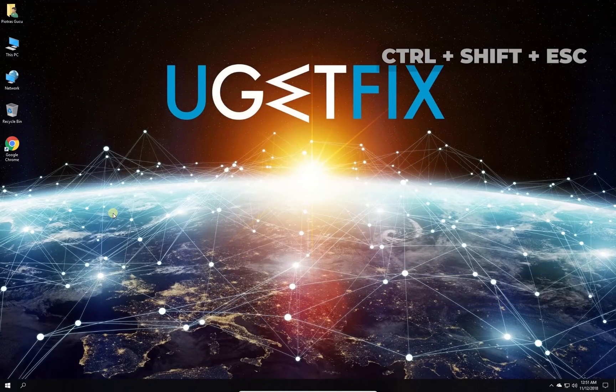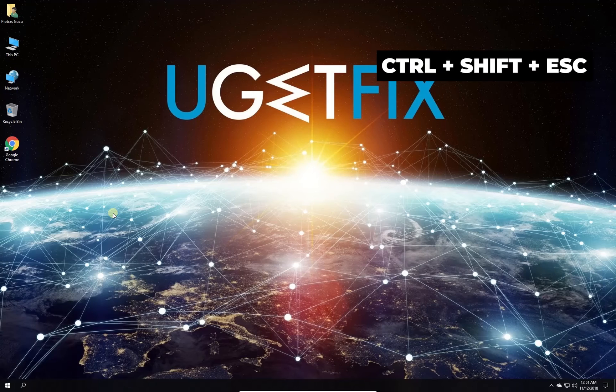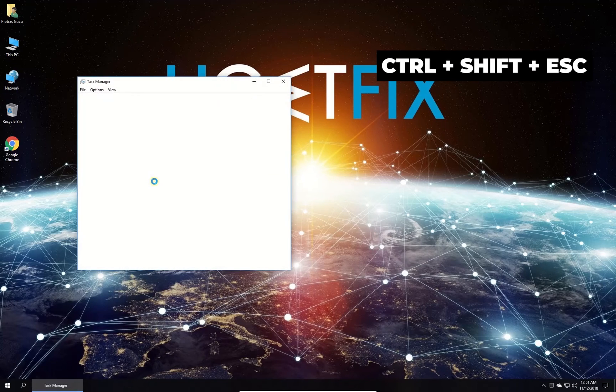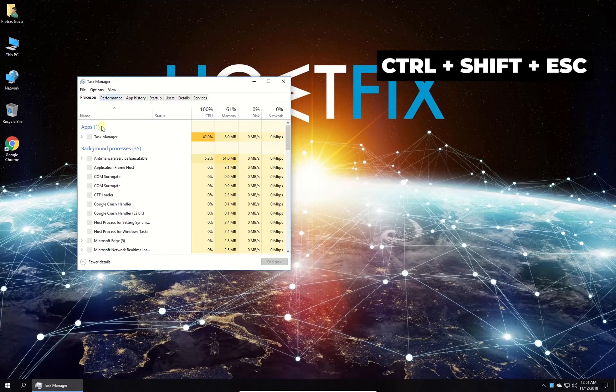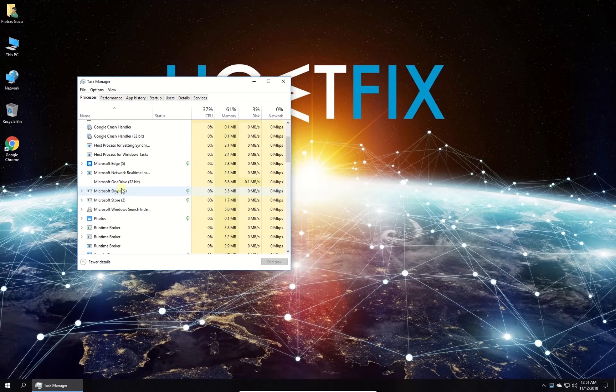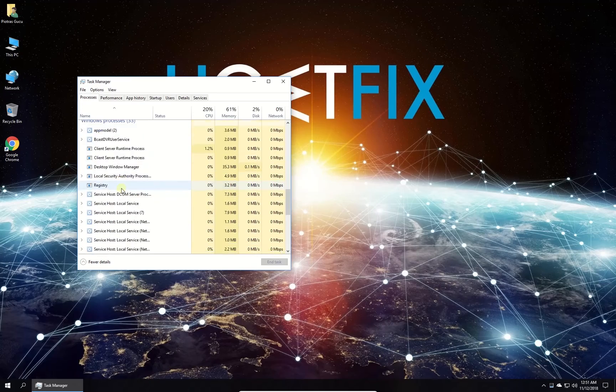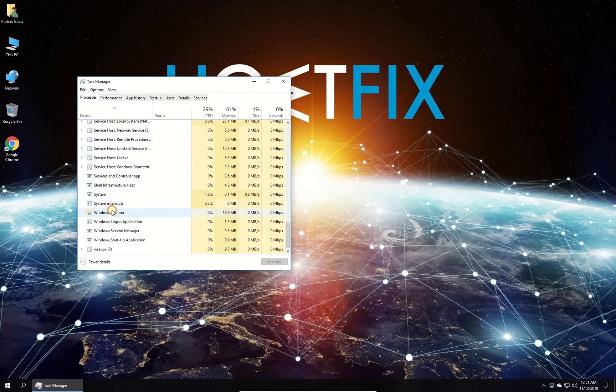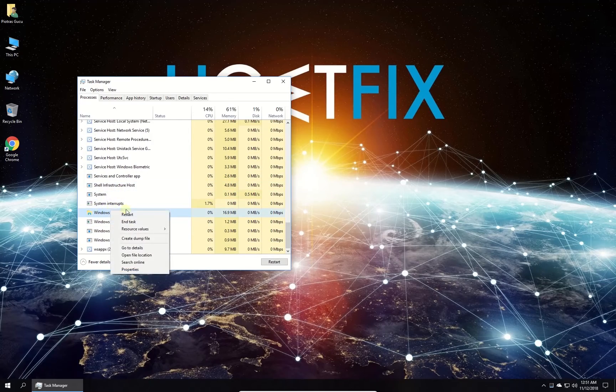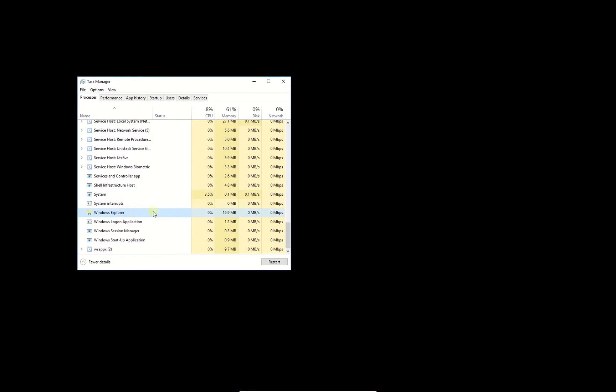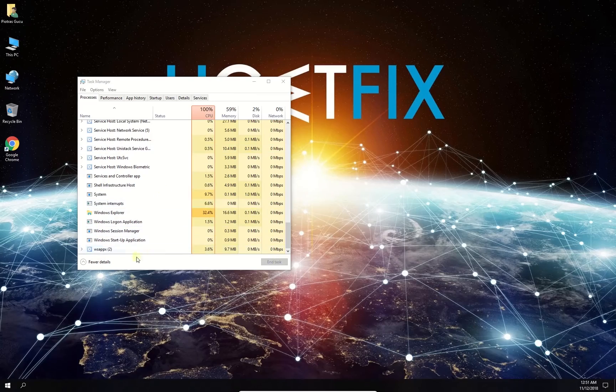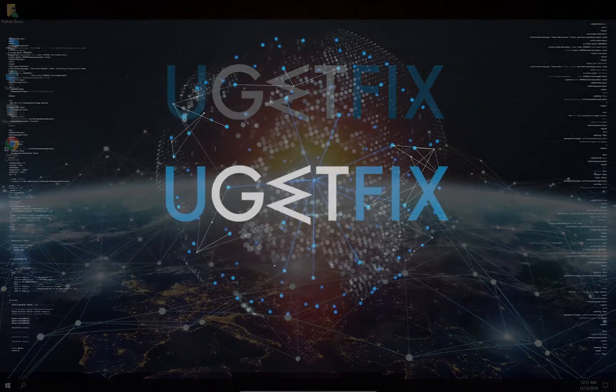Press ctrl shift and escape keys simultaneously. In newly opened window in the list, locate and right-click on Windows Explorer process. Then select to restart the process.